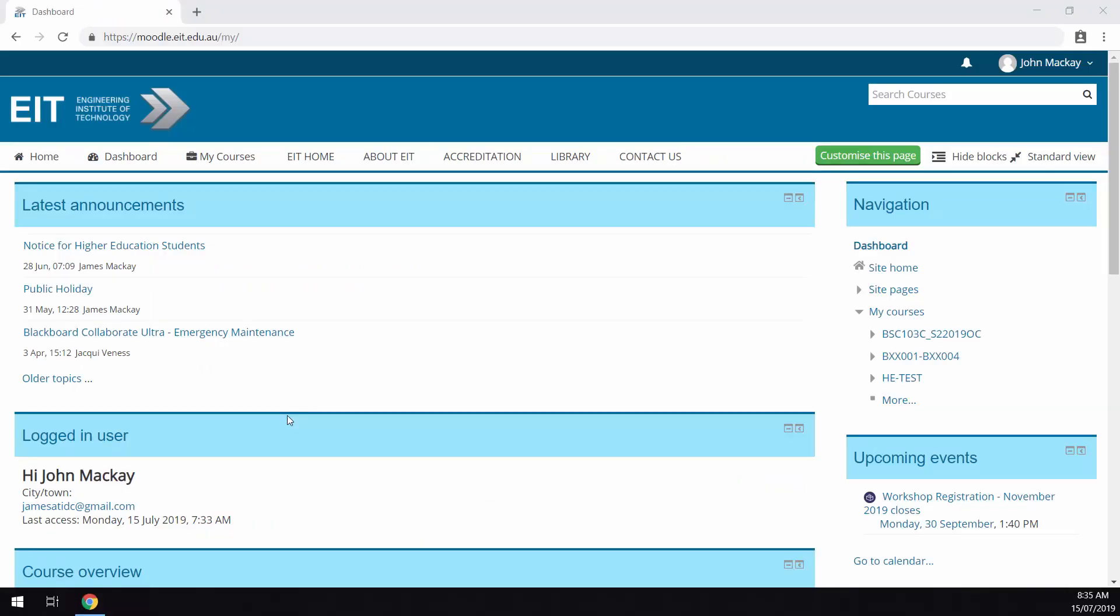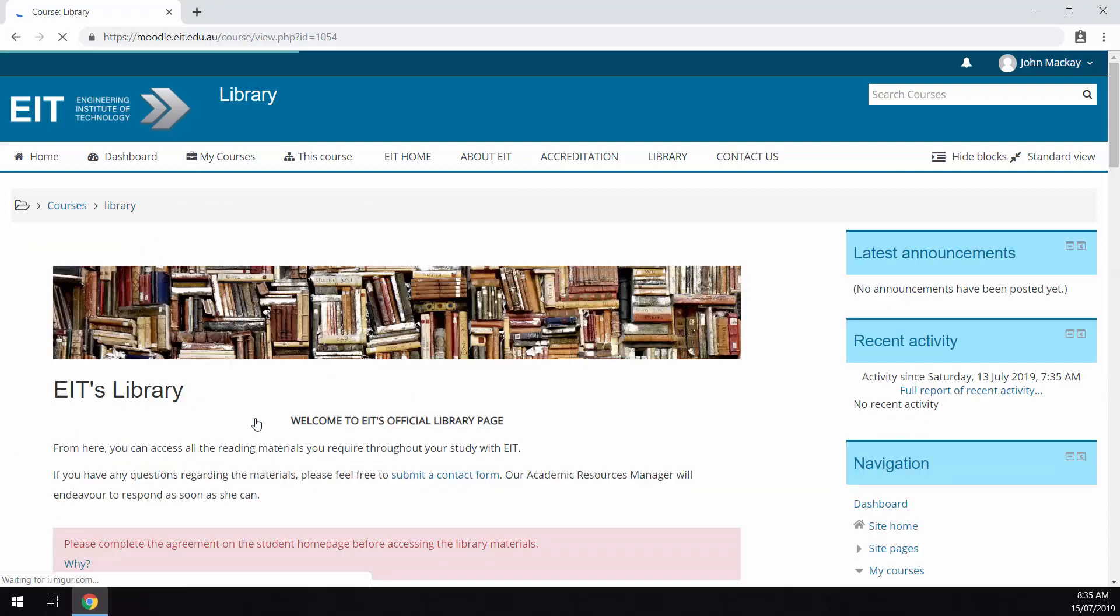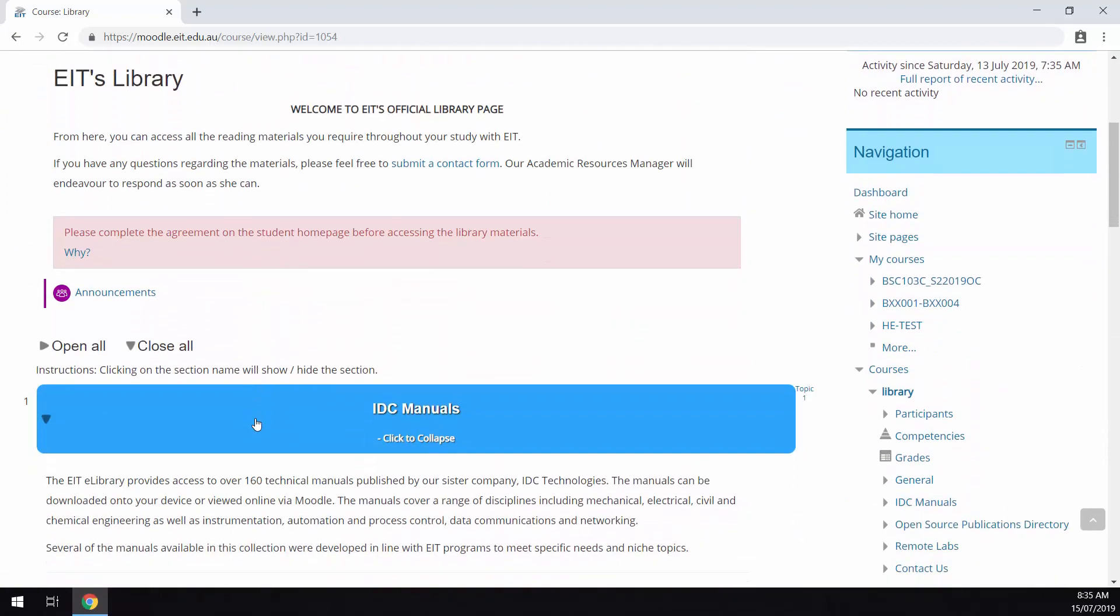The first thing you must do is select the library tab on the top of EIT's Moodle LMS. You then need to select the button that says enroll me. You will immediately be redirected to the library home page.